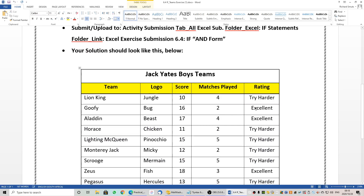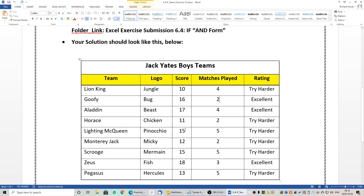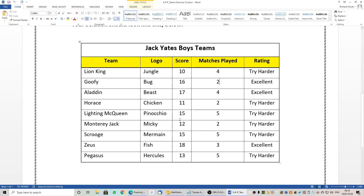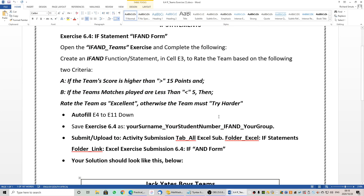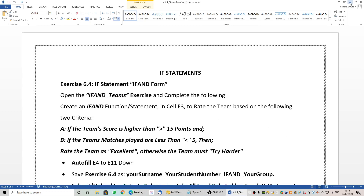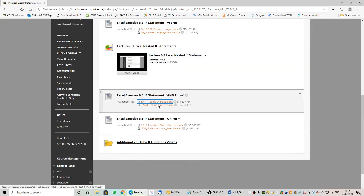Let's take a look at another example. This one the team's score is 15 and they played 5 matches, but it's not above 15. So it is saying 'try harder', even though that section is correct — they have played 5 matches. Let us open the starter file and have a look at this one.